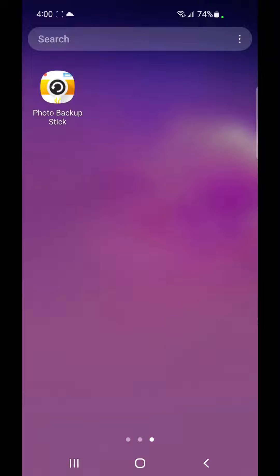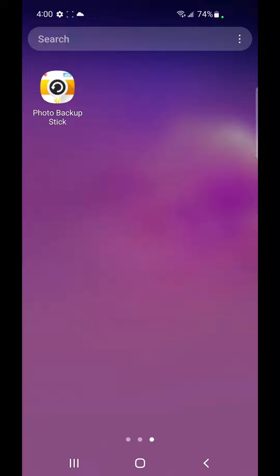In this video I'm going to walk you through backing up your photos and videos using the Photo Backup Stick for Android devices. Once you have downloaded the Photo Backup Stick DC app from the Google Play Store you're ready to go.